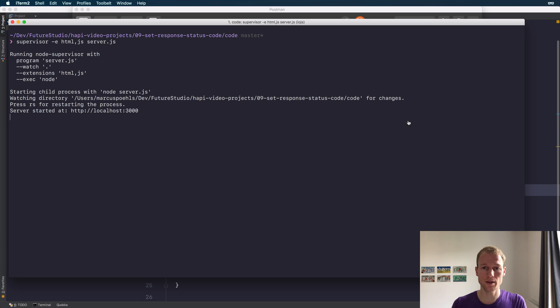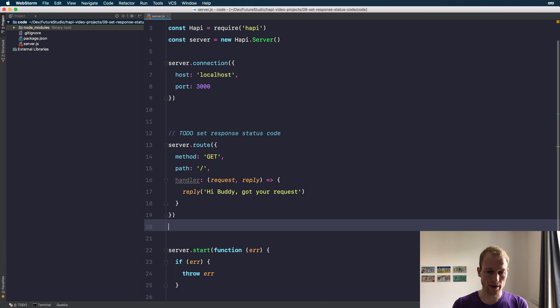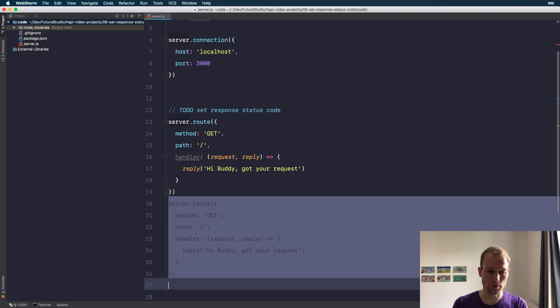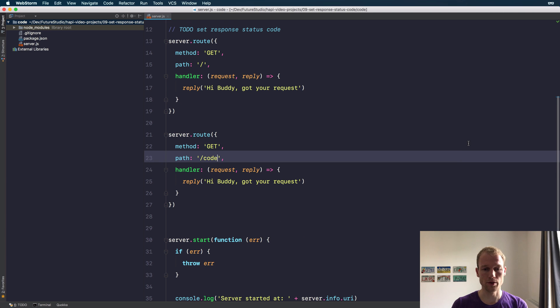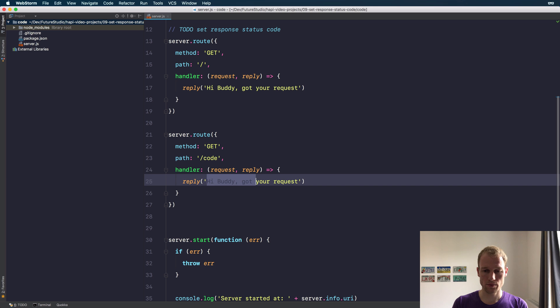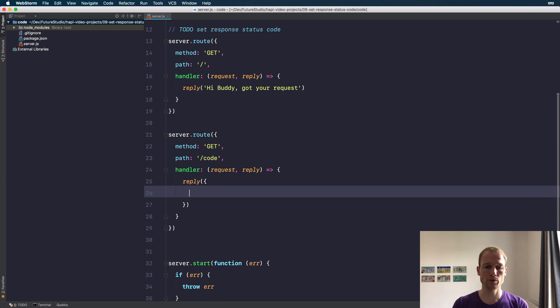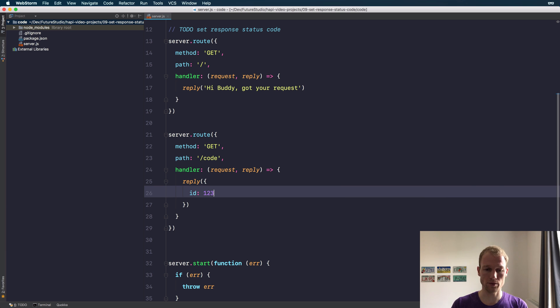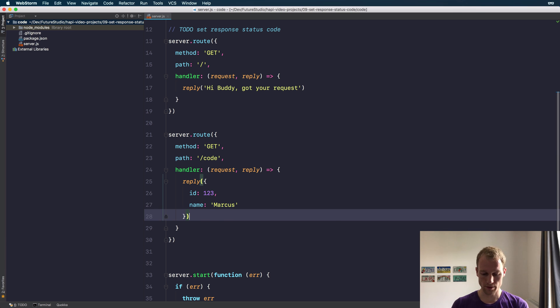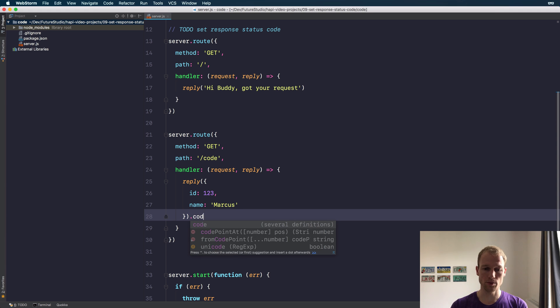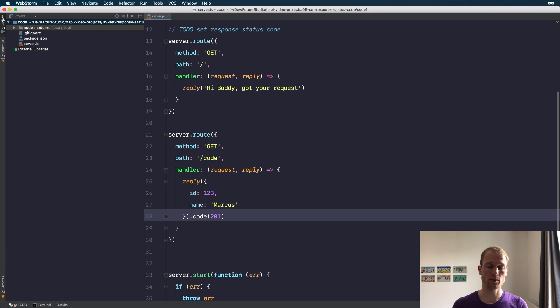So how can you actually inject the response status code? Let's create another route so we don't interfere with this one. Let's just use it at the path /code. I'm going to return an object with an ID and a name. Having an object in the response indicates that you want to return the status code 201. As you can see, just chaining the code method on the reply does the job.